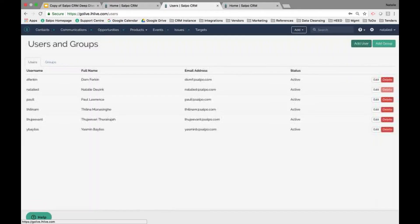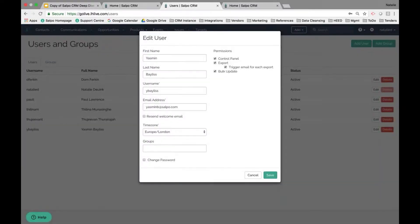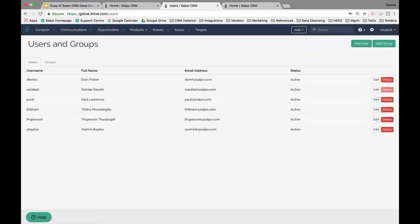If you need to edit an existing user, remove them, or deactivate them, click Delete, or click the Edit option to open their user profile where you can edit their information, resend their welcome email, change their password, and anything like that.